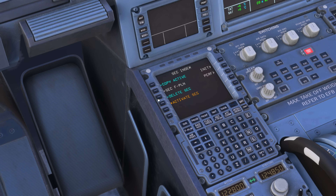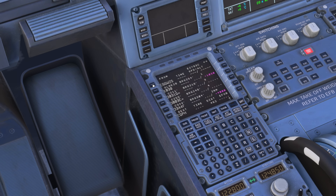We would simply come to 'delete secondary', and then most likely we would re-copy the active at that stage so we always have a copy of the active flight plan. At this stage we use the secondary flight plan to start thinking about en route diversions.